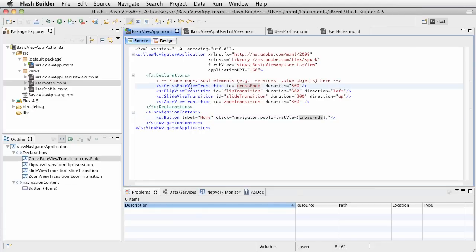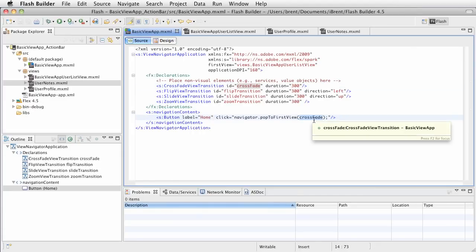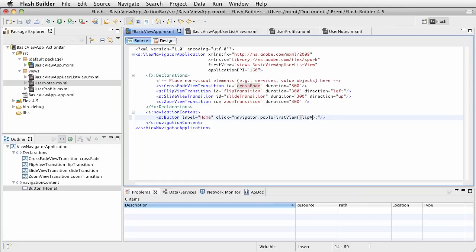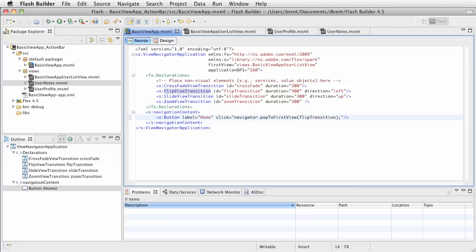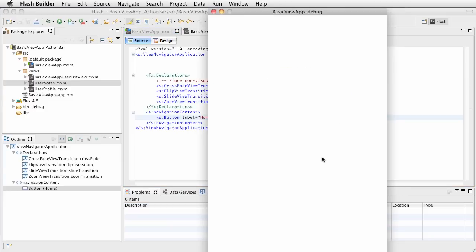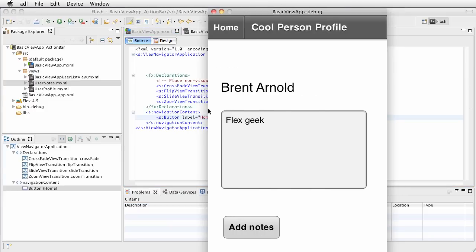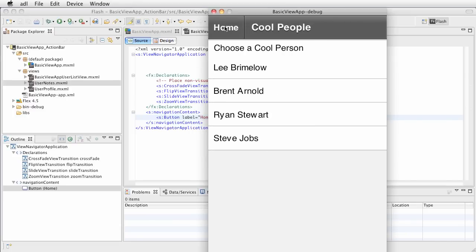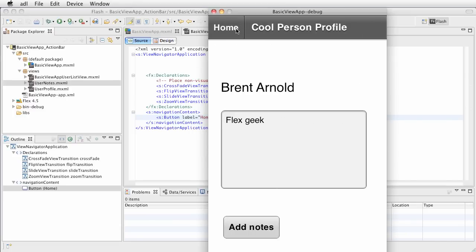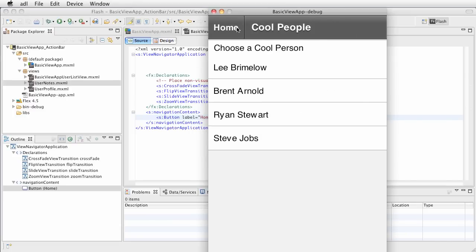Let's go ahead and try the flip view transition. I just need to call it the actual name, the ID flip transition, that's what I meant to say. Let's save that and run it. Again, this action is happening on the home button, so click the home button and hey, did you see that? Check it out, cool.